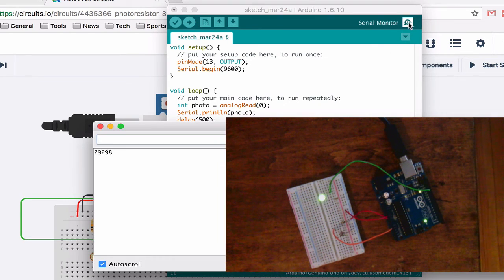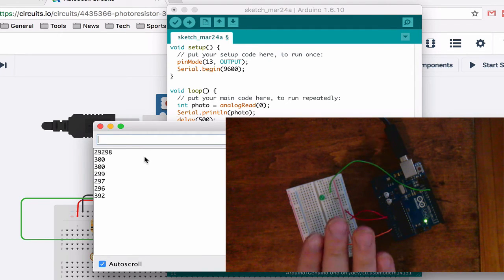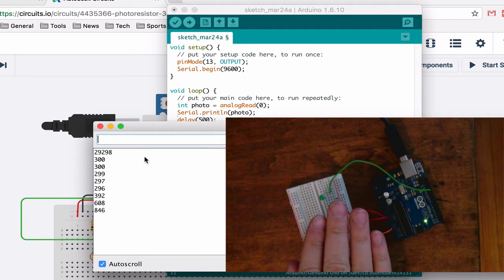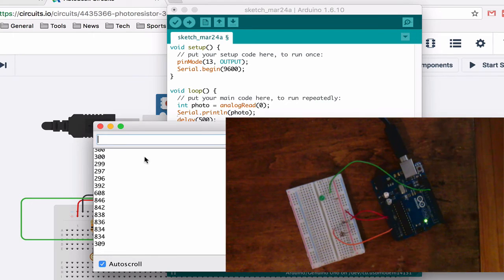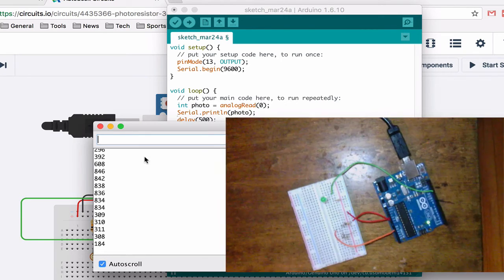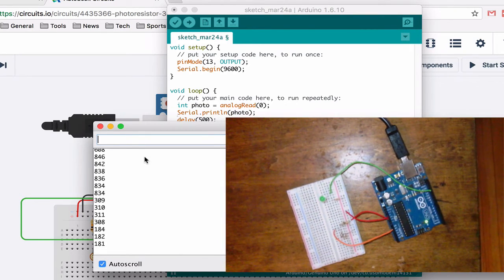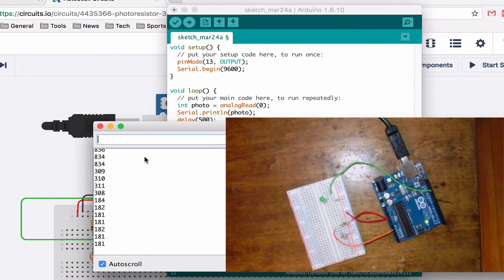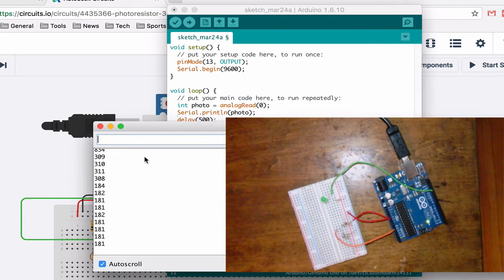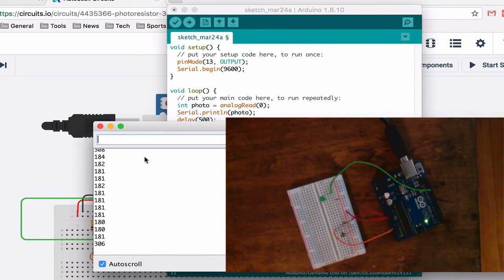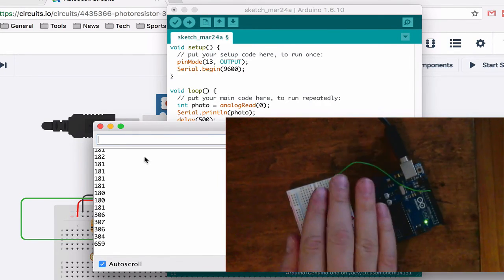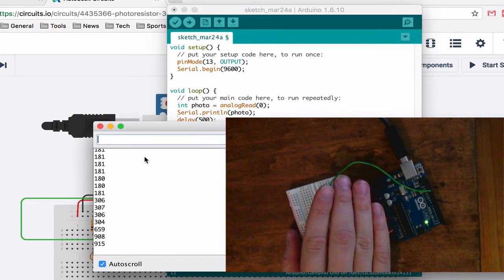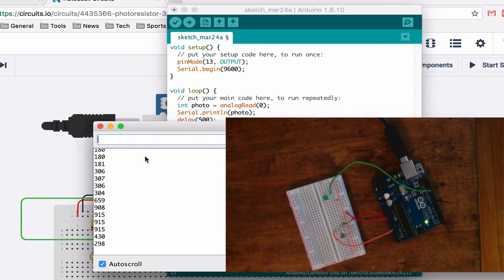I will try my serial monitor. 300, 300, 290. Let's try changing this here. See as I go over it goes high. If I were to turn my light on here that I have in there it goes even lower. So the more light the less resistance and the less light the more resistance.